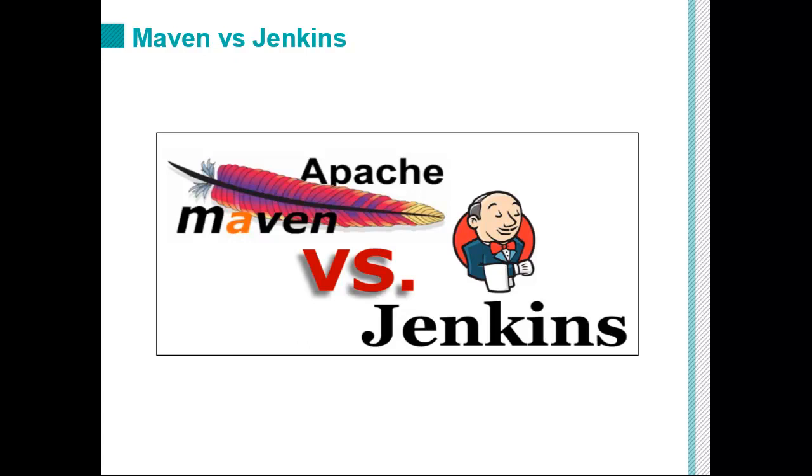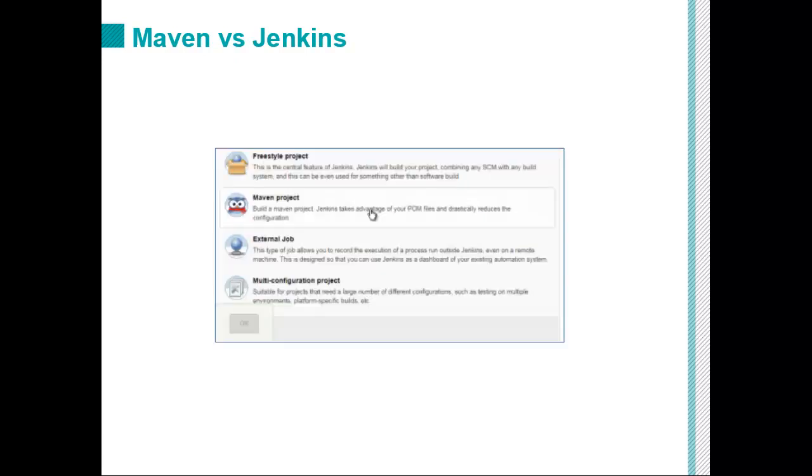But Apache Maven and Jenkins aren't actually competing in the same space. With Jenkins, you can actually create little jobs. You can tie those little jobs together. You can create pipelines and daisy chain individual jobs together and create a continuous integration pipeline and a continuous deployment pipeline in a way that you can't with Maven.